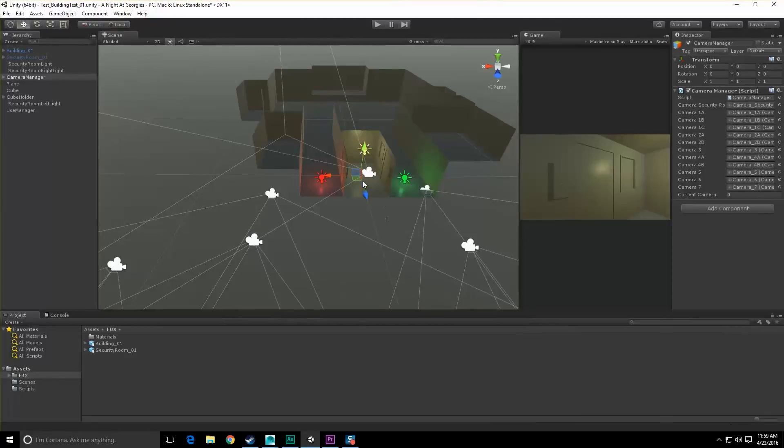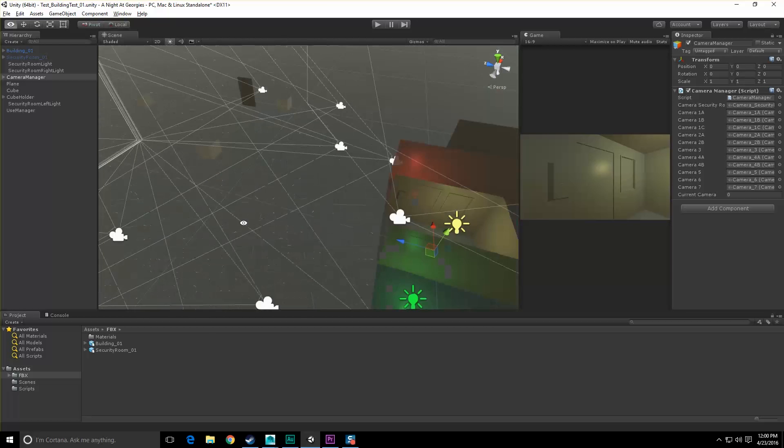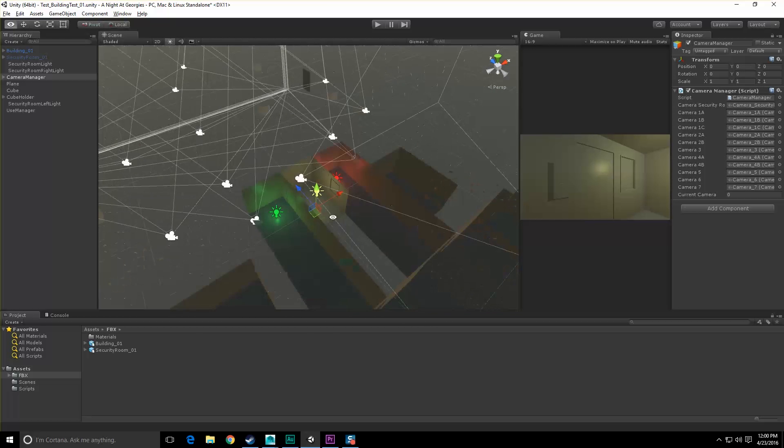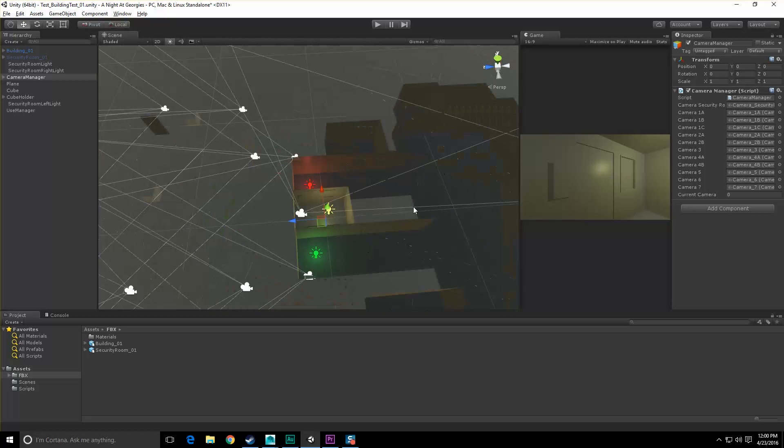Hello, George here. In this video we're going to take a quick moment to set up our security cameras that we'd already created and place them around our temporary level layout.